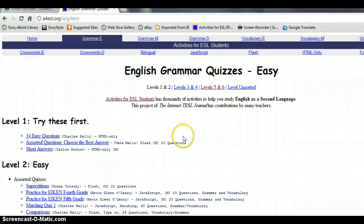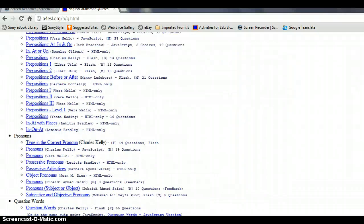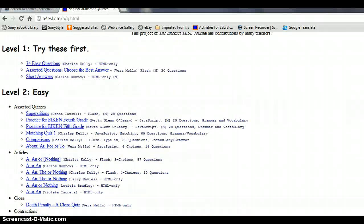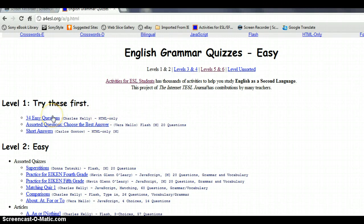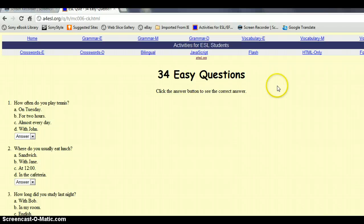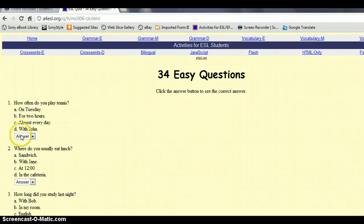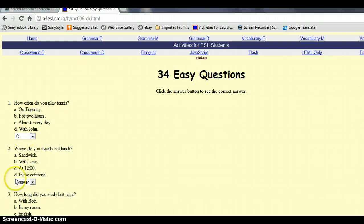The easy level gives you two levels, starting first with easy things. This quiz is for when someone is just starting to learn English. See the question here: 'How often do you...?' and it gives you four answers — you have to choose one of them. Let's answer the correct one.